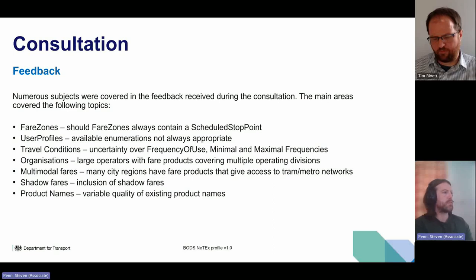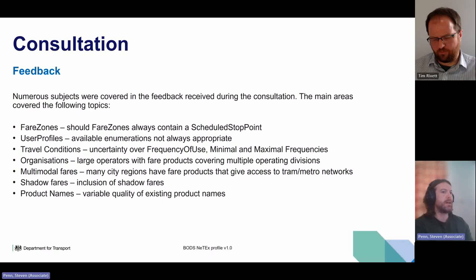There were quite a lot of questions around travel conditions, particularly from ticket machine suppliers — some uncertainty about frequency of use, minimal and maximal frequencies. The document that went out for consultation didn't make it clear that some of these elements are only to be used in specific contexts, such as a period pass. Minimum and maximum frequencies are actually rarely used.